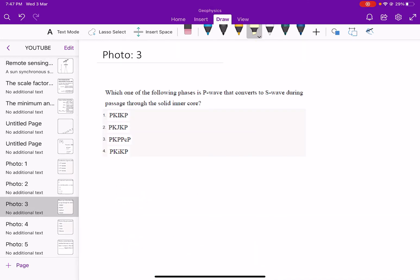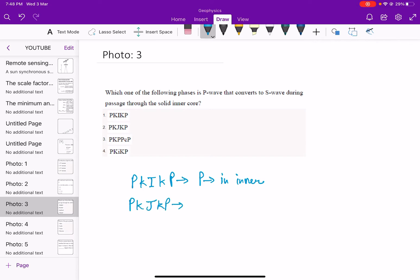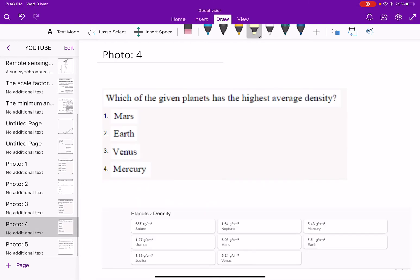Question 3: Which one of the following phases is a P wave that converts to an S wave during passage through the solid inner core? The options include PKIKP (P wave in inner core) and PKJKP, which converts to an S wave. Option 2, PKJKP, is the correct answer — it is the P wave phase that converts to an S wave through the solid inner core.